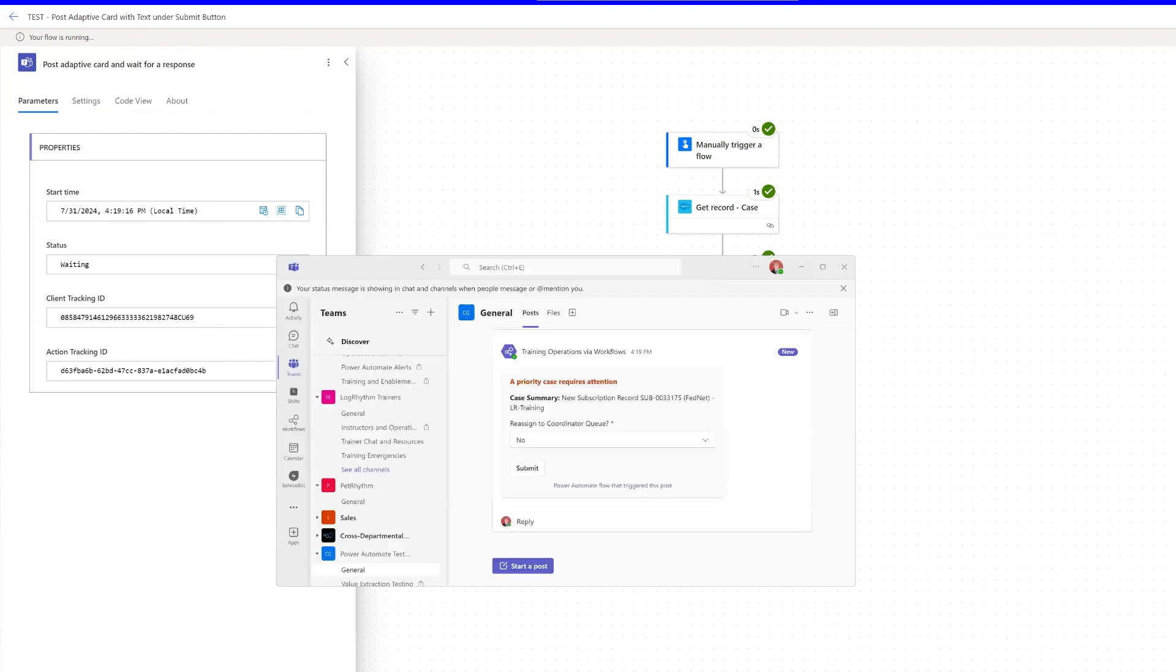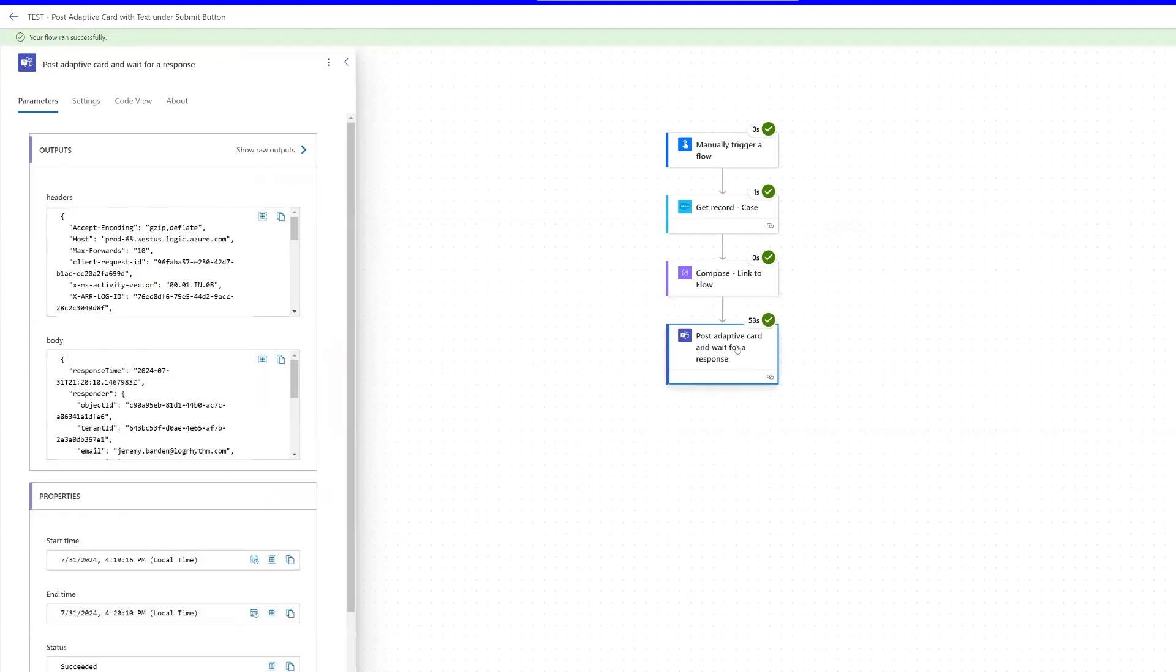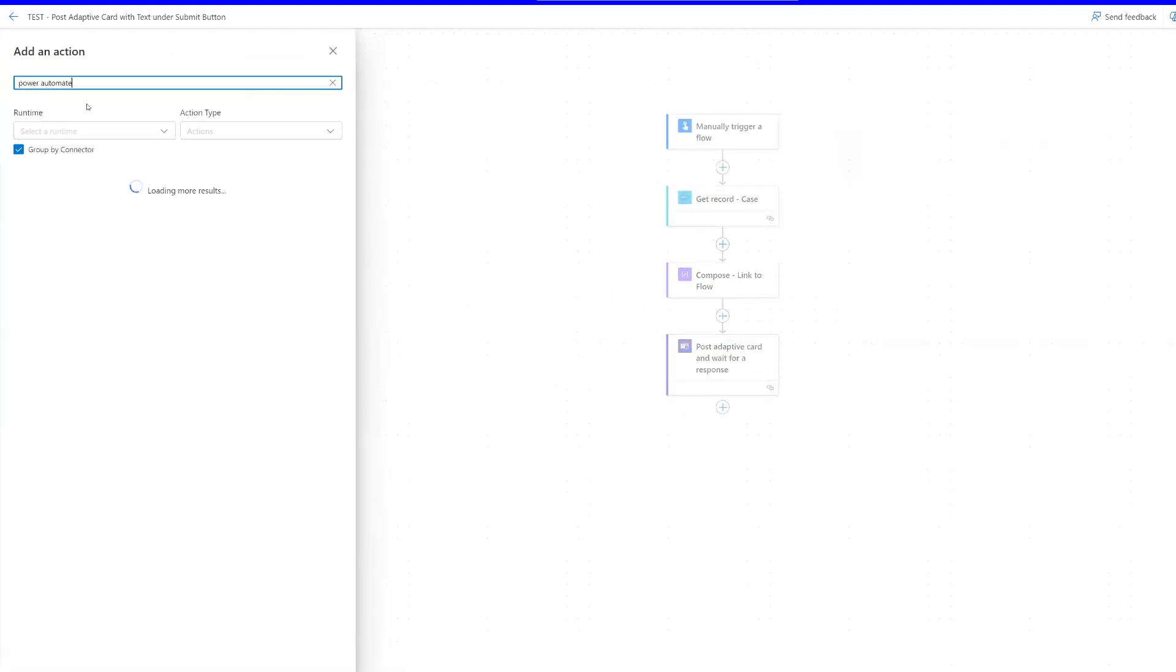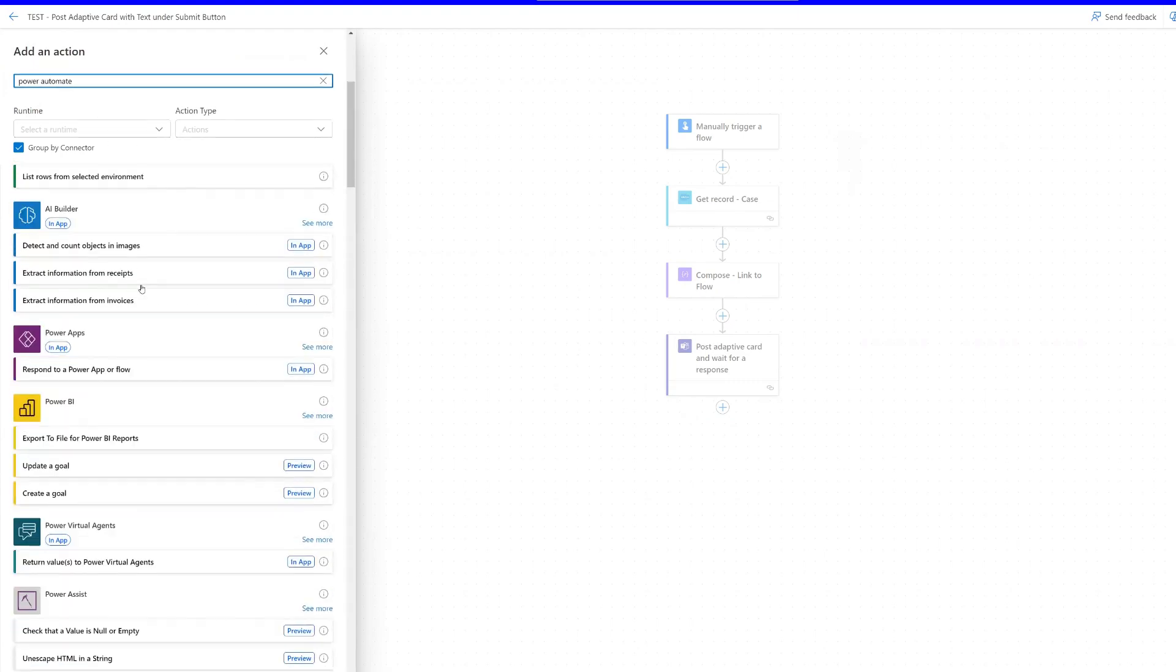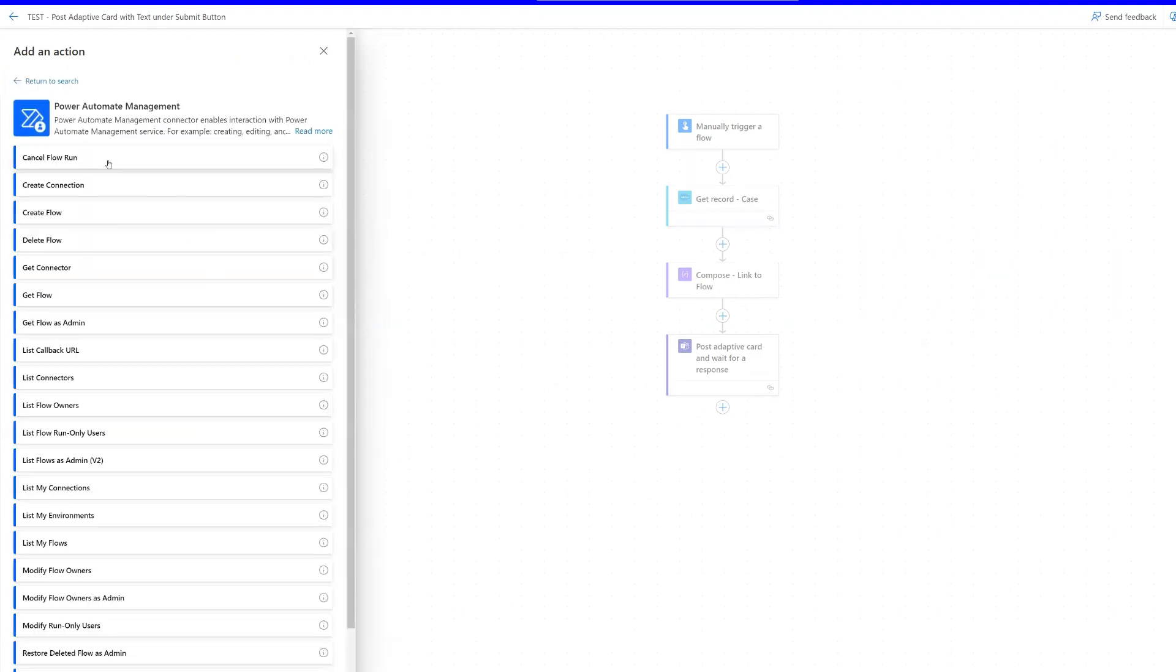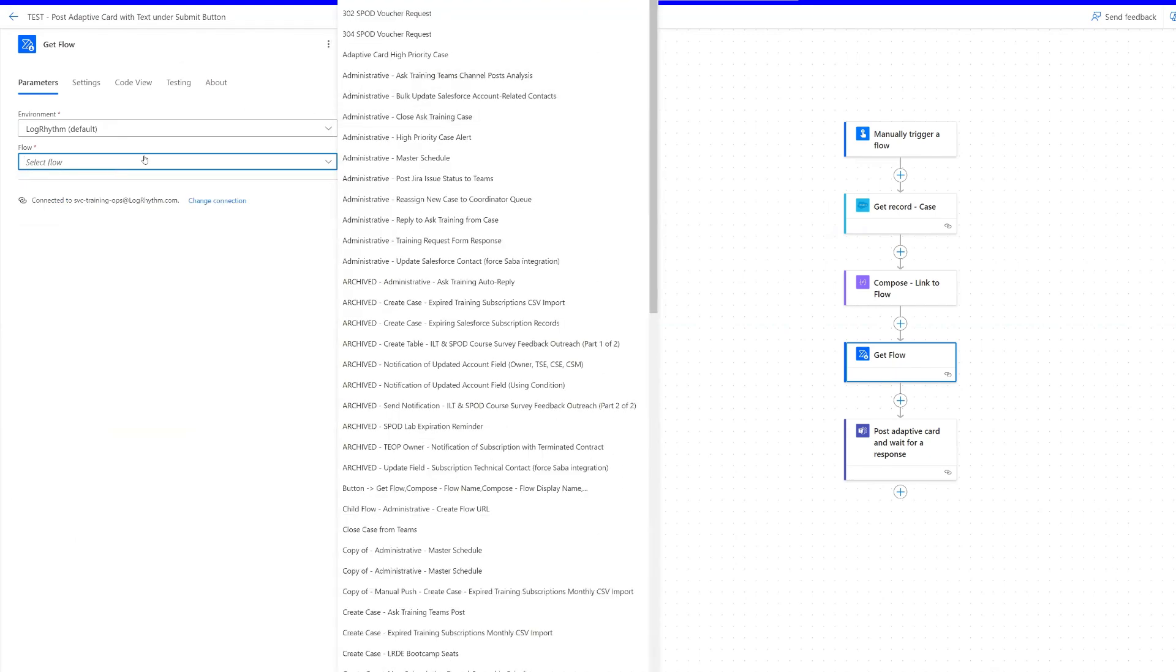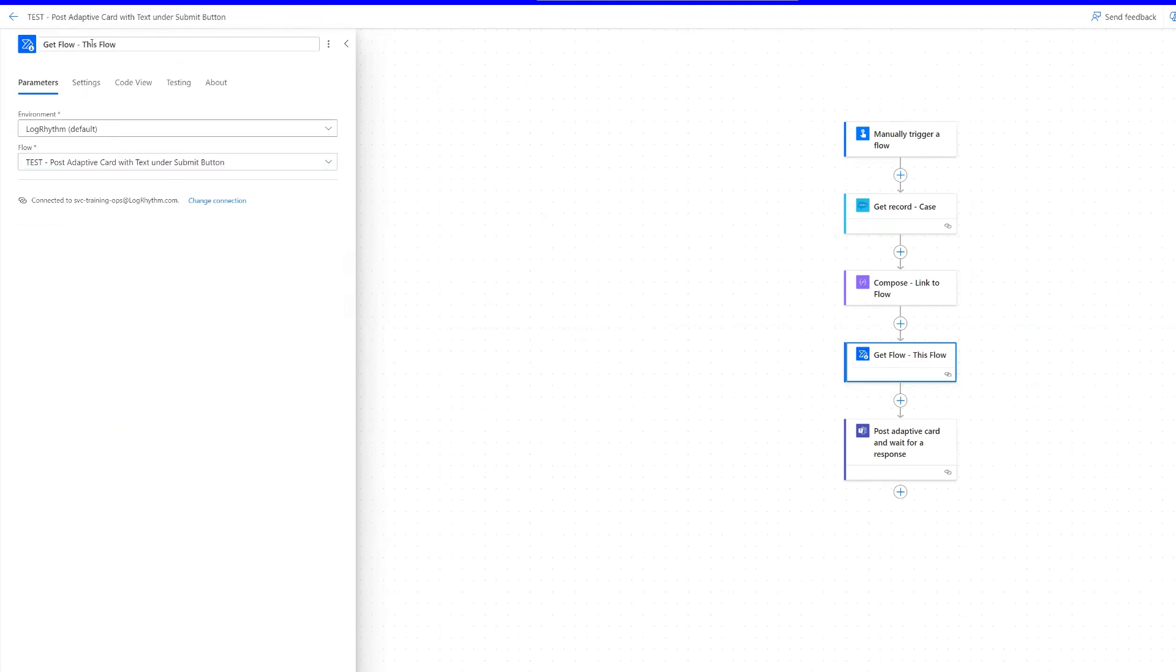Now there's one more thing that we can do. So let's first stop this flow. So I'm just going to hit submit because that button does nothing for our test except for closing out or ending the flow successfully. I'm going to go to edit. And what we can do is get the title of the flow. So I'll add an action. And if we search Power Automate, we might have to scroll down a little bit to Power Automate Management. And we click see more. We can do get flow. So we do get flow. We just choose our environment. And then we select our flow. And this will give you all the list of all your flows in your environment. And the name of this flow is called test. It's post adaptive card with text under submit button. So we can select that one there. And then we can update this. So it's get flow. And it's literally get this flow.